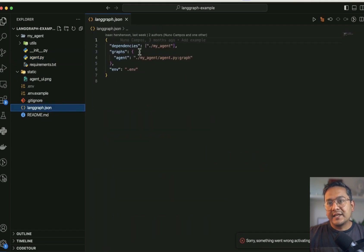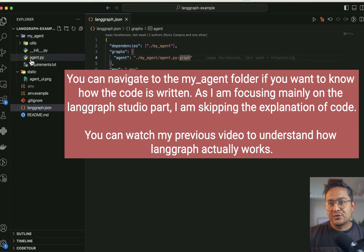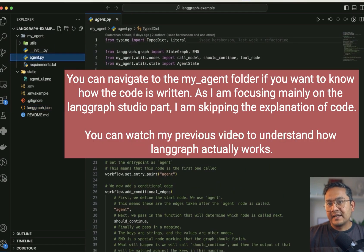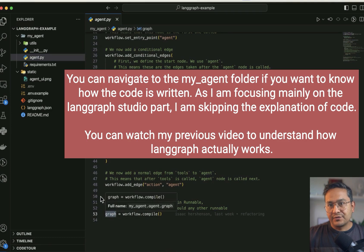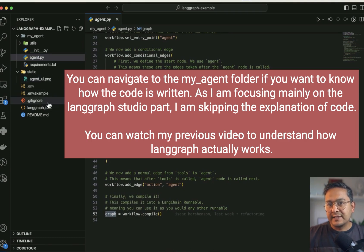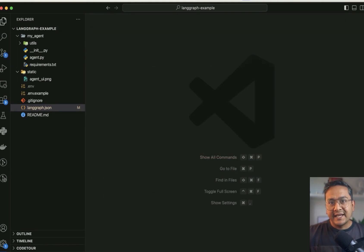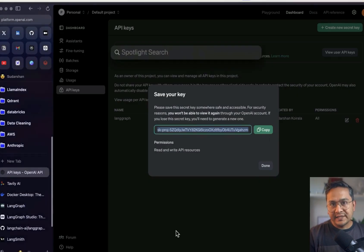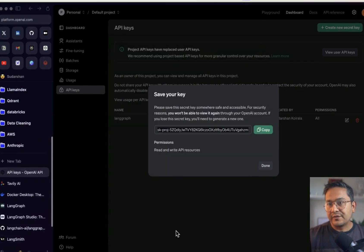There is also this langgraph.json file where you can see the dependencies — it points to my_agent/agent.py and the graph. Inside agent.py, if you scroll down you can see there is the graph. It is pointing to different dependencies and the .env environment file. Now I can close this and open LangGraph Studio since I have already installed it.